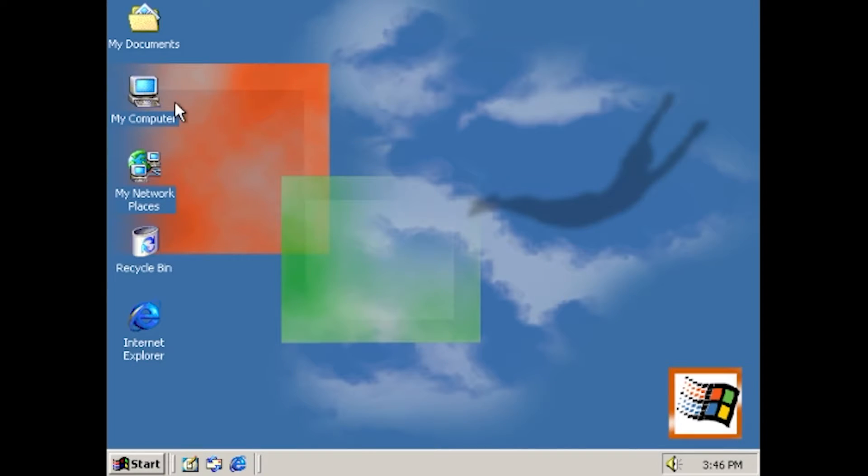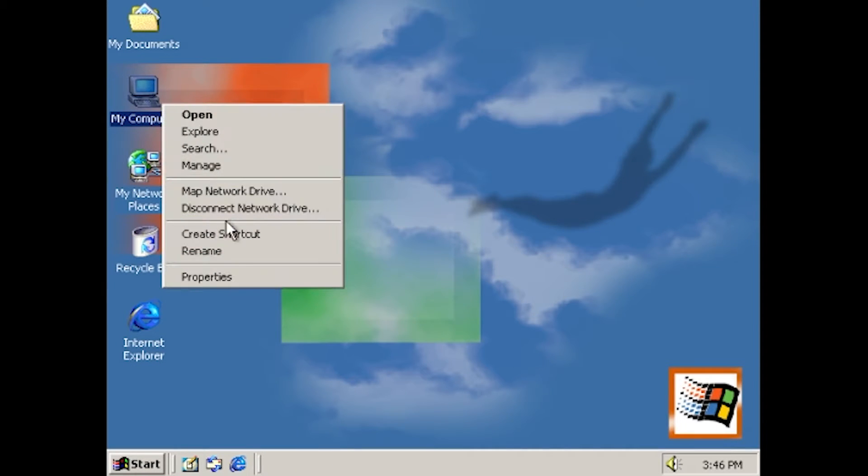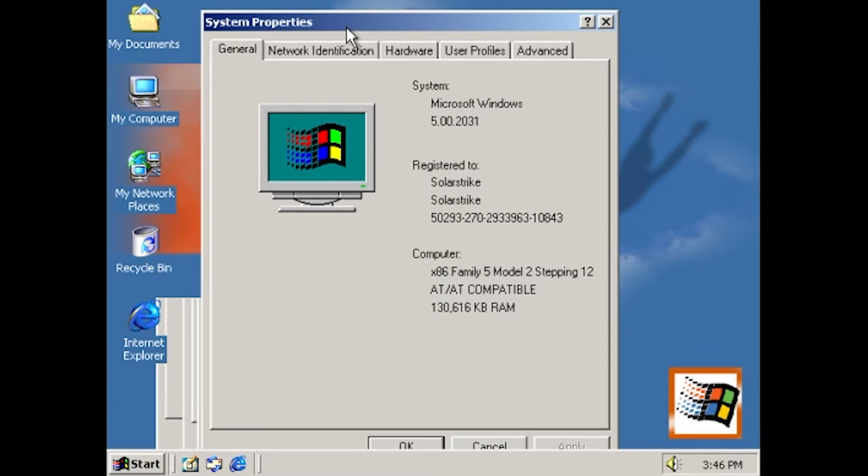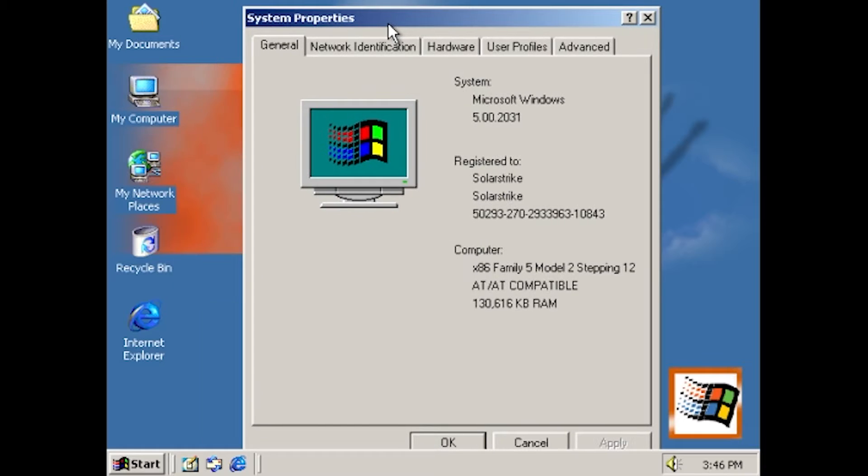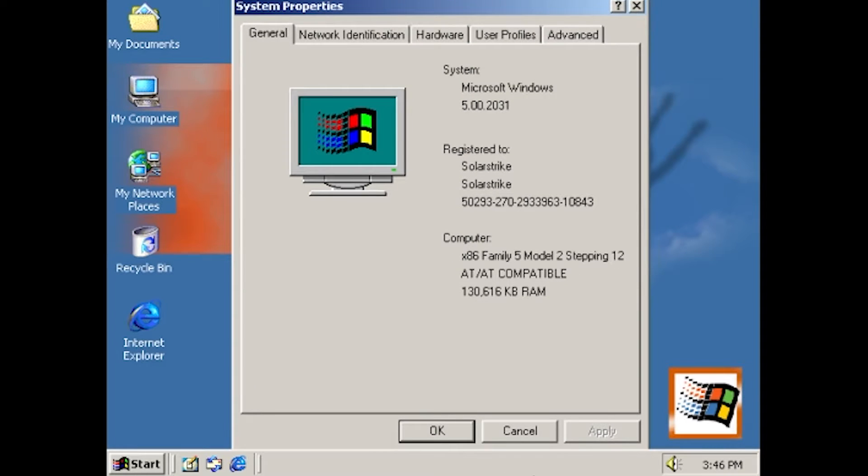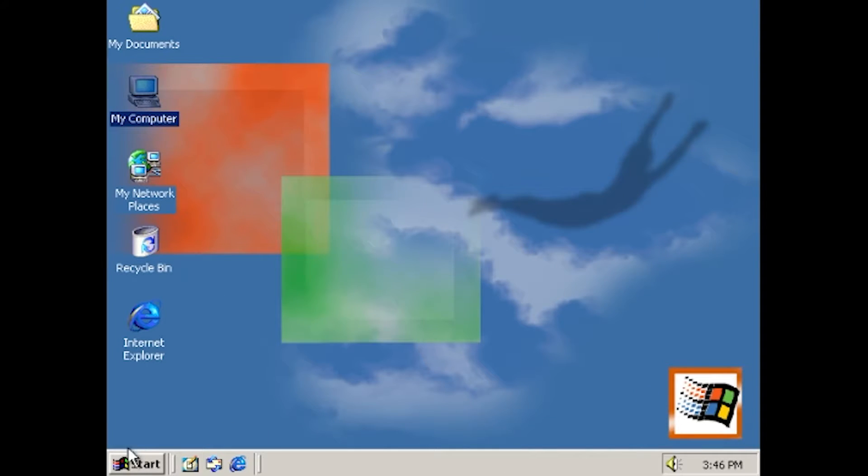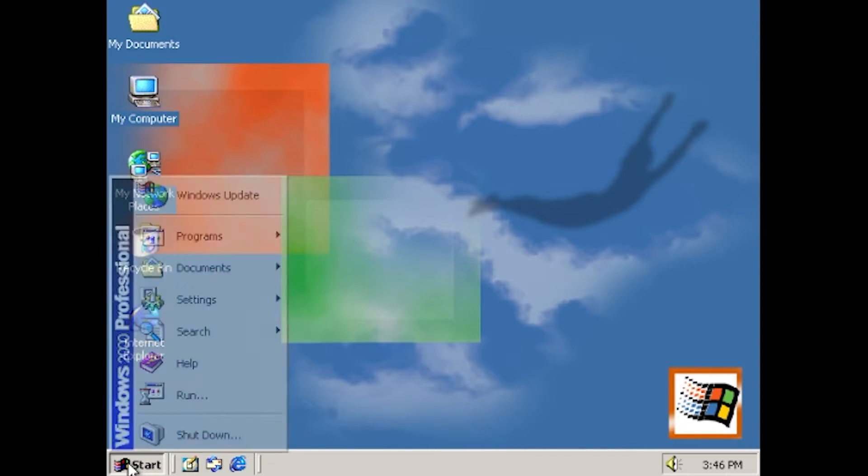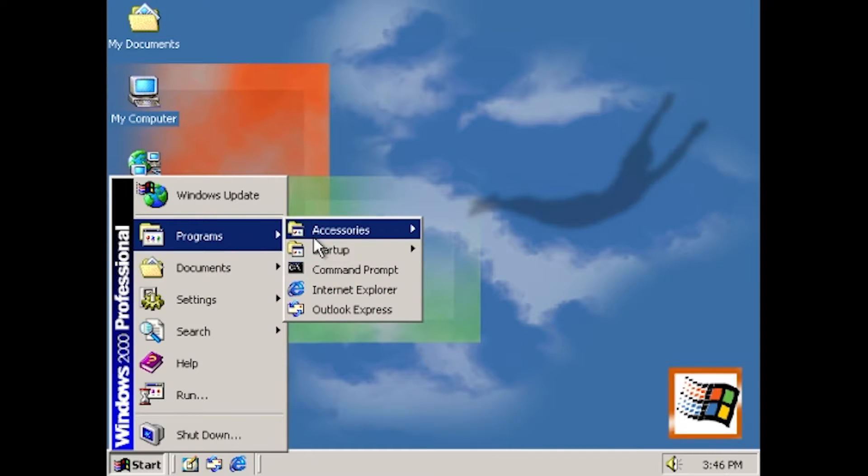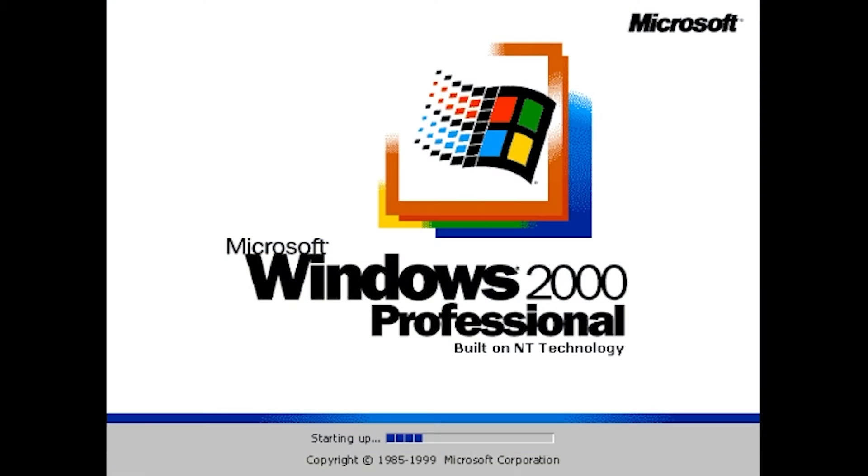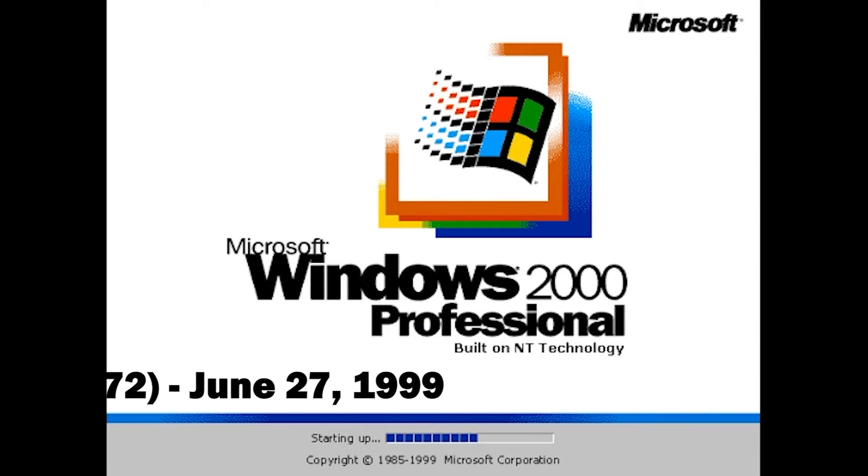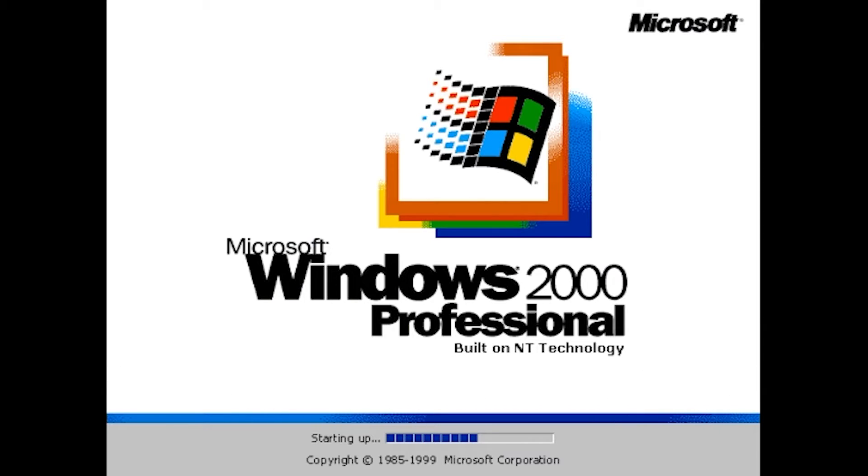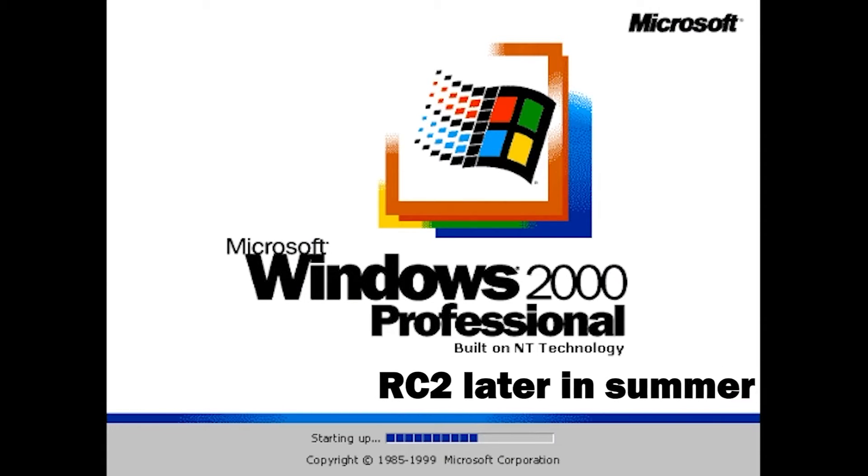It seemed Windows 2000 had finally found its footing after nearly three years, and release looked imminent, so much so that Microsoft decided to start work on new versions of Windows by then. This optimism continued into Release Candidate 1's release in June 1999, with RC2 hopefully not too far behind.